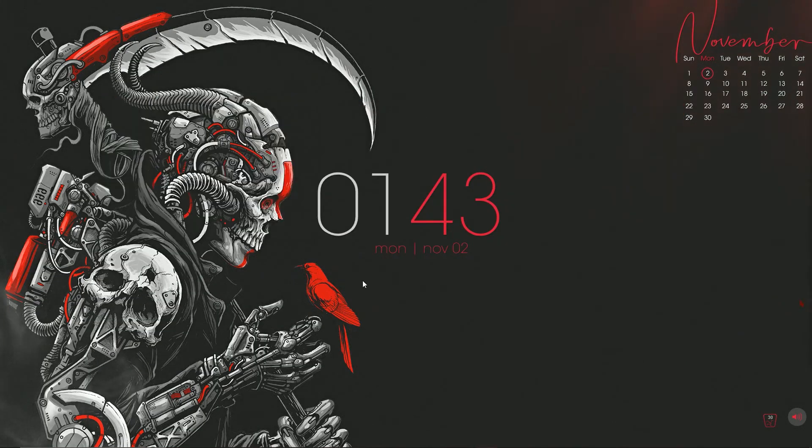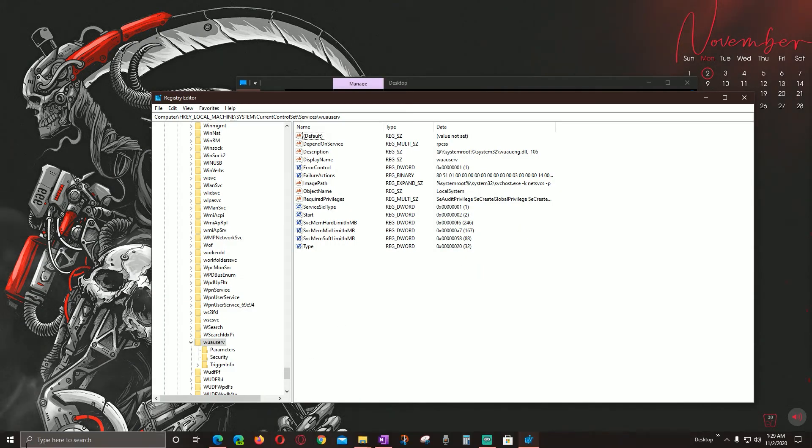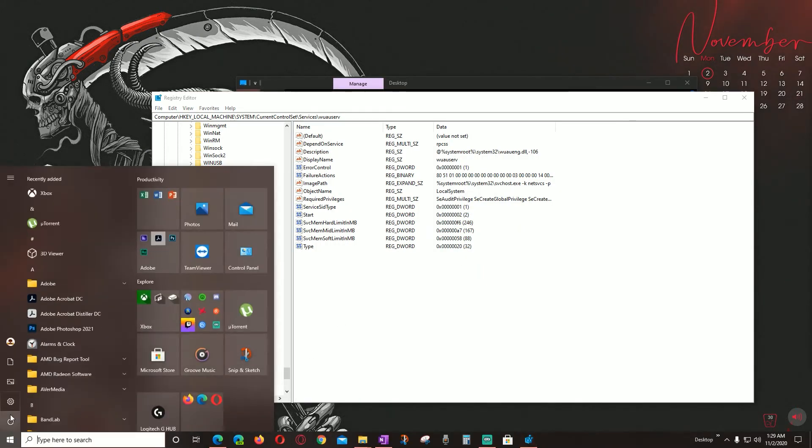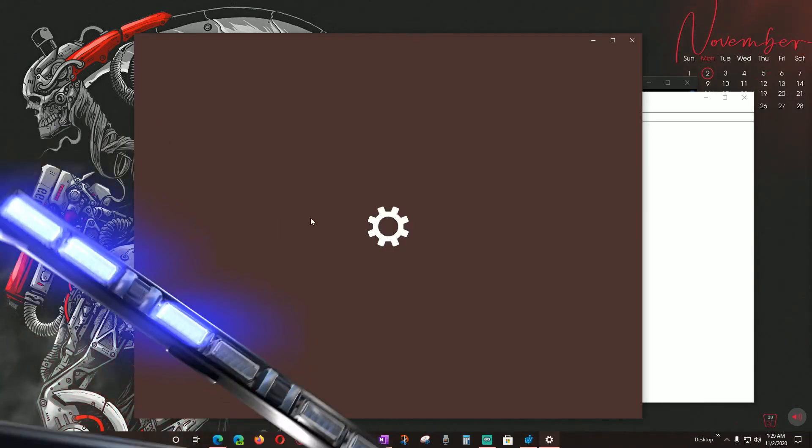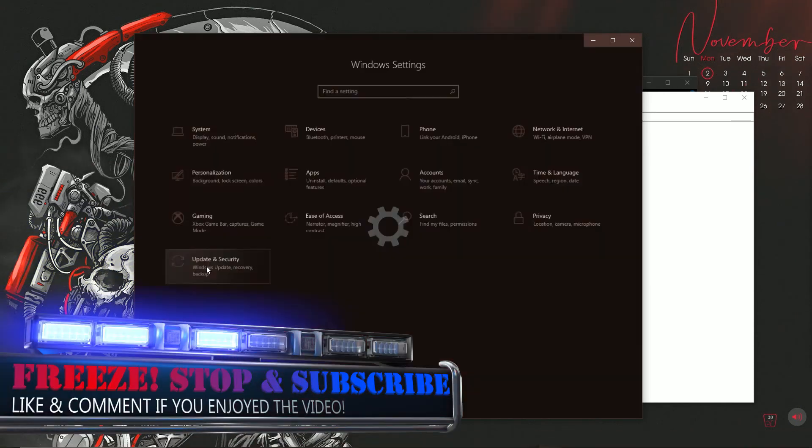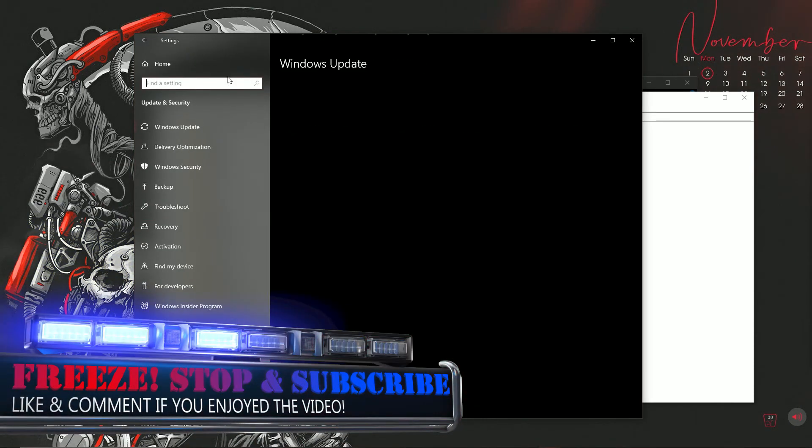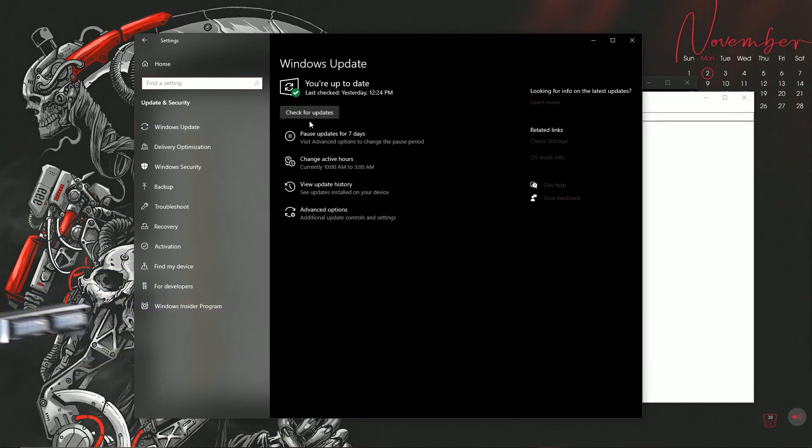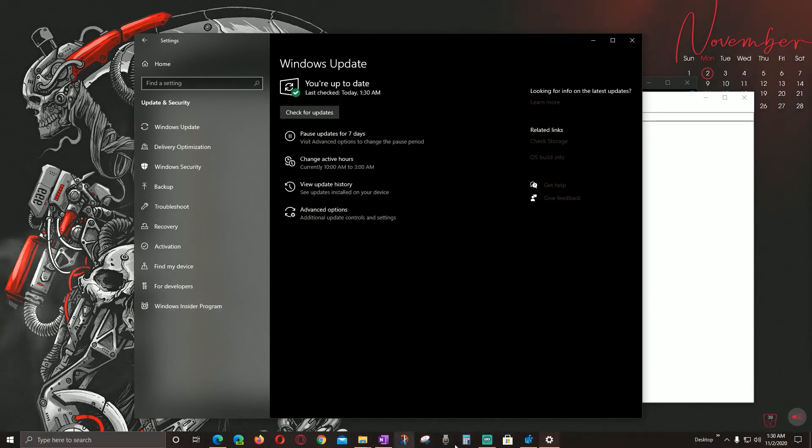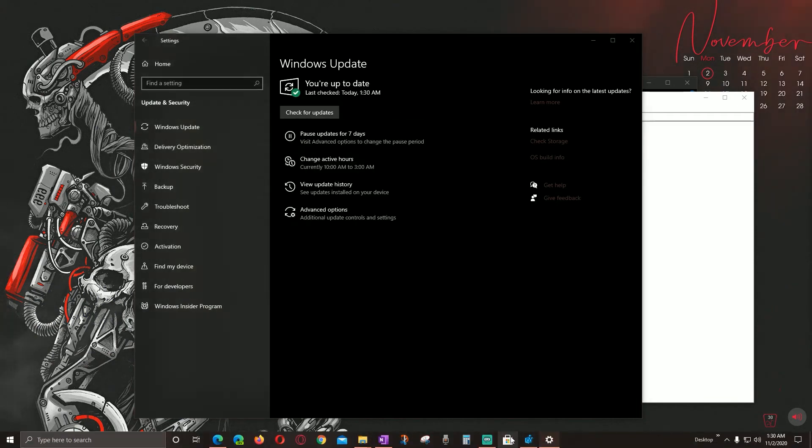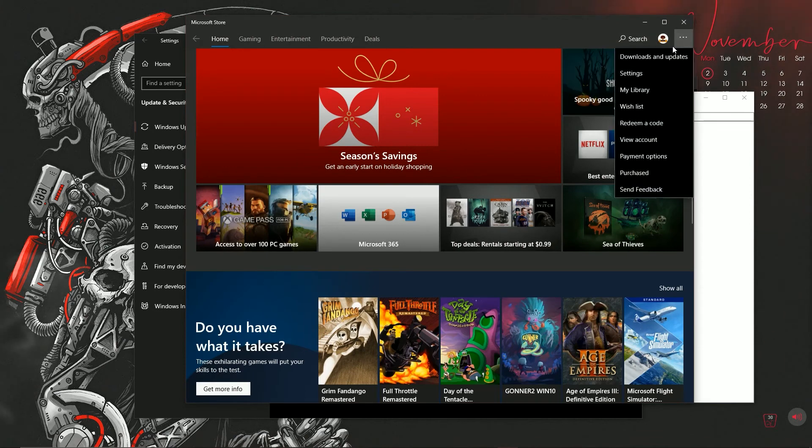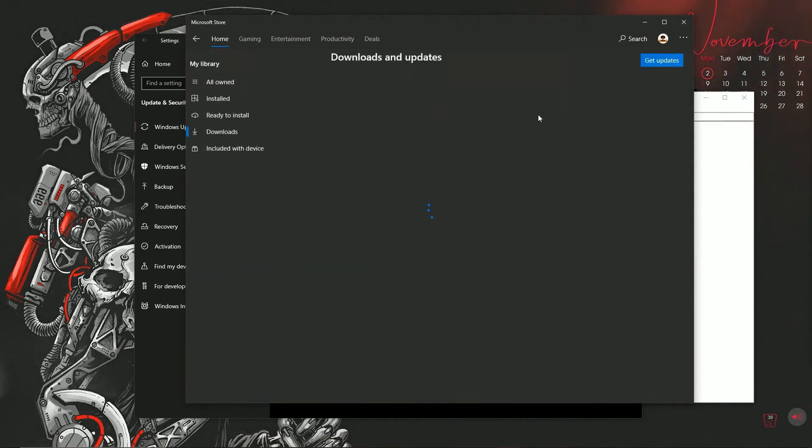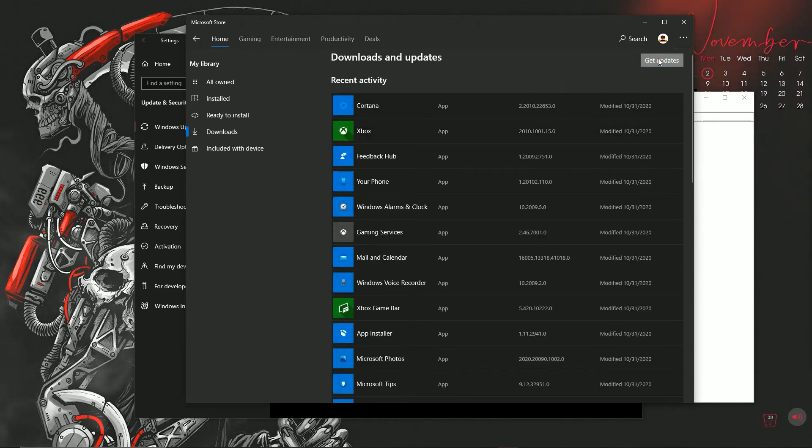I forgot to mention that once you add the registry to your system, this should work. All you have to do is just go to your Settings, go to Update, and then just check for updates. Also, you know, to show you the Microsoft Store, you'll go here, go to Updates, and then just get updates.